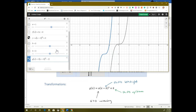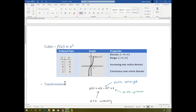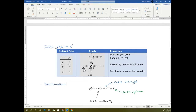A student asked about graphing x, y ordered pairs like negative 2, 8 or negative 1, 1. Those are just for if you wanted to graph it by hand — you guys are not required to graph by hand. This is just saying: here are some ordered pairs, and if you graph them by hand and connect them, it would look like this graph.